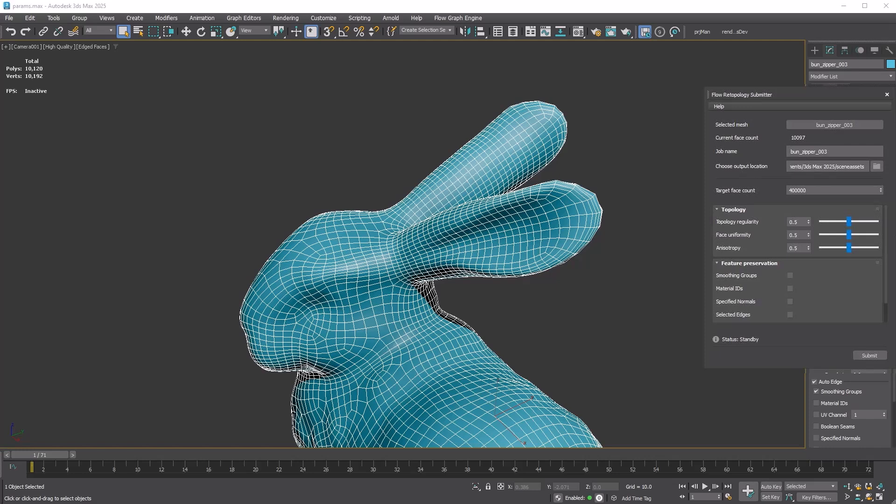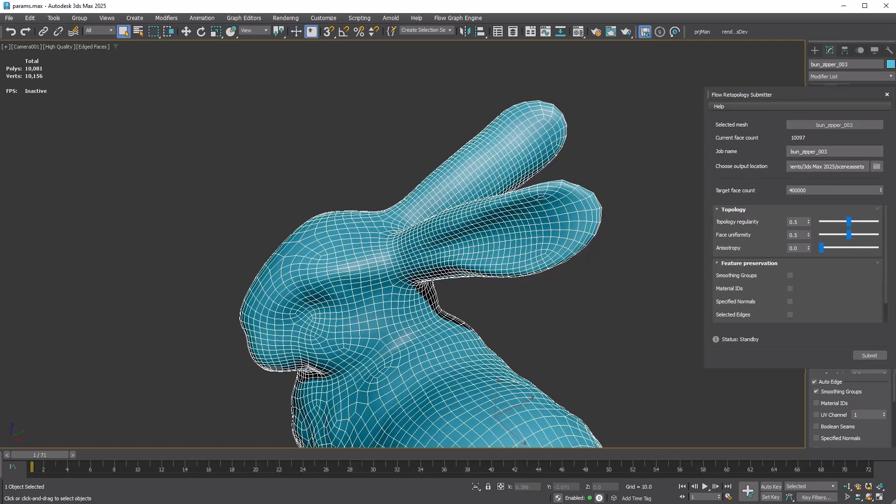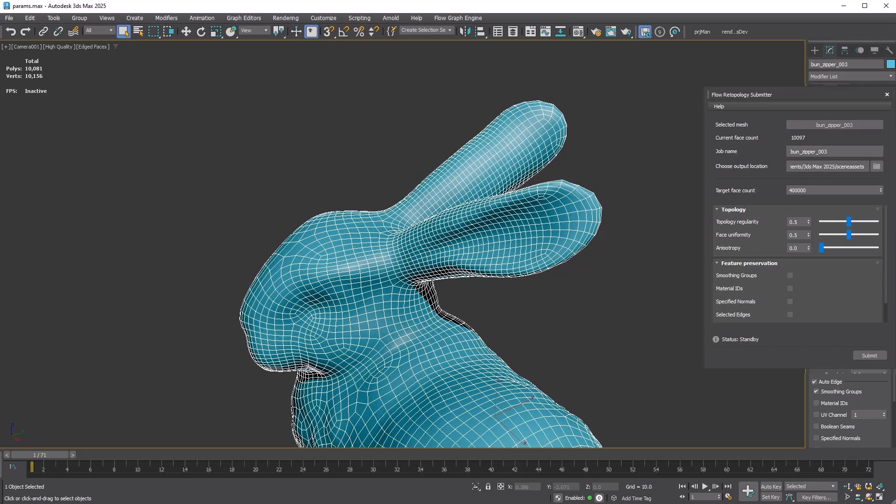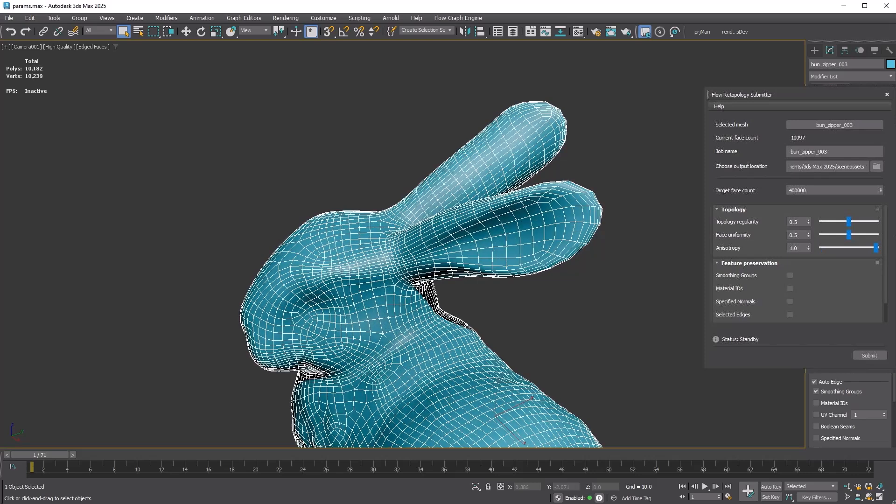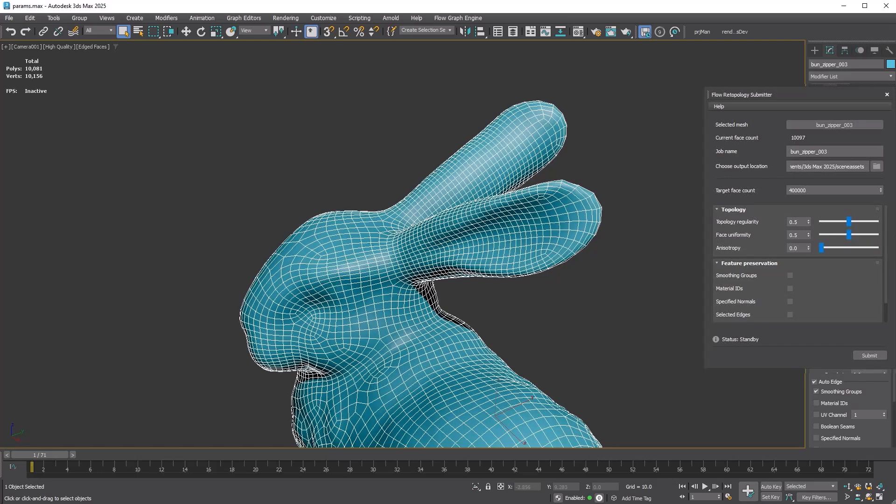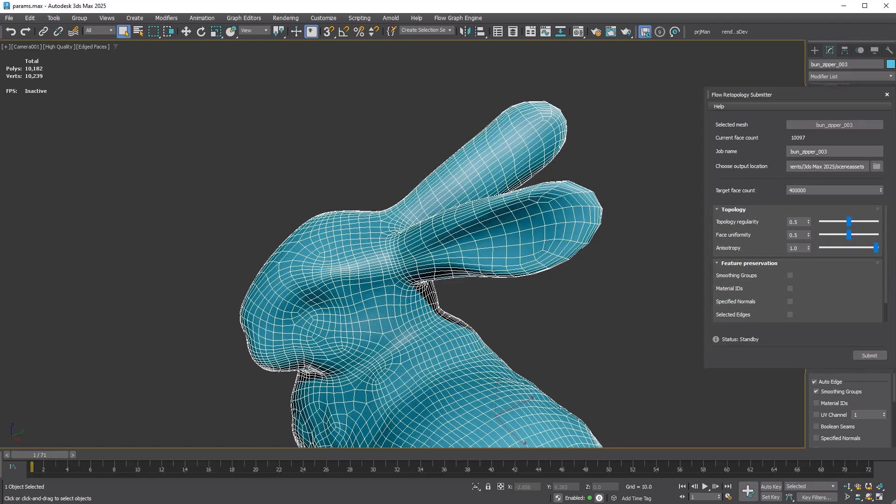Anisotropy controls the squareness of quads. At zero, the Reform generates square-shaped quads, while at one it produces more elongated rectangular quads. If you look around the ear, you'll notice that a higher Anisotropy value also results in more adaptive polygon sizes.